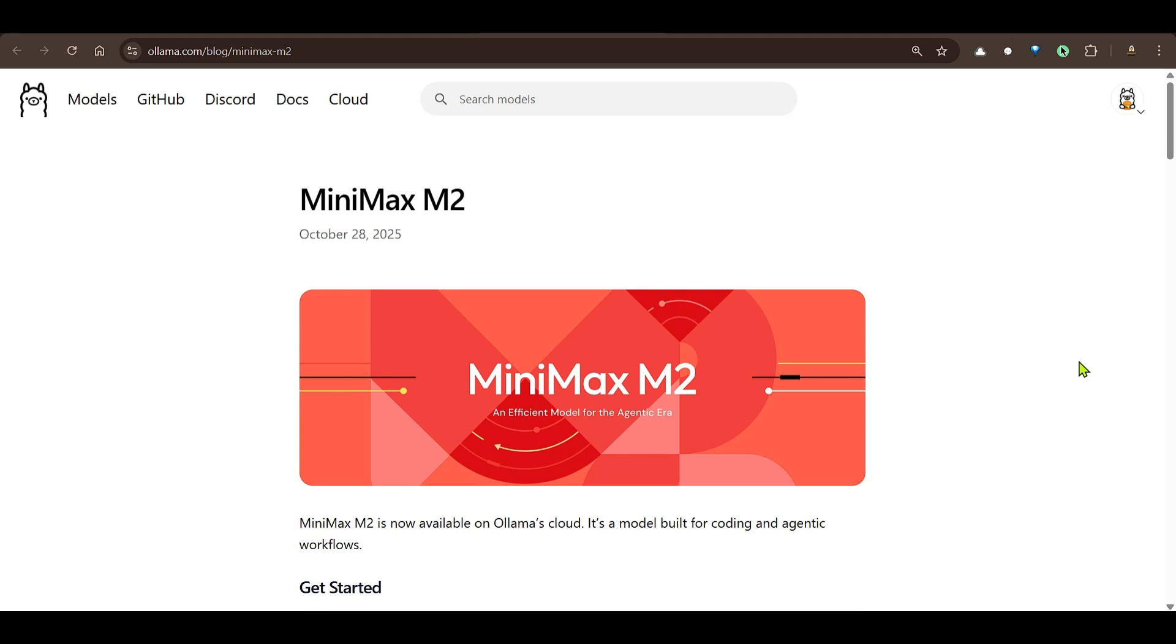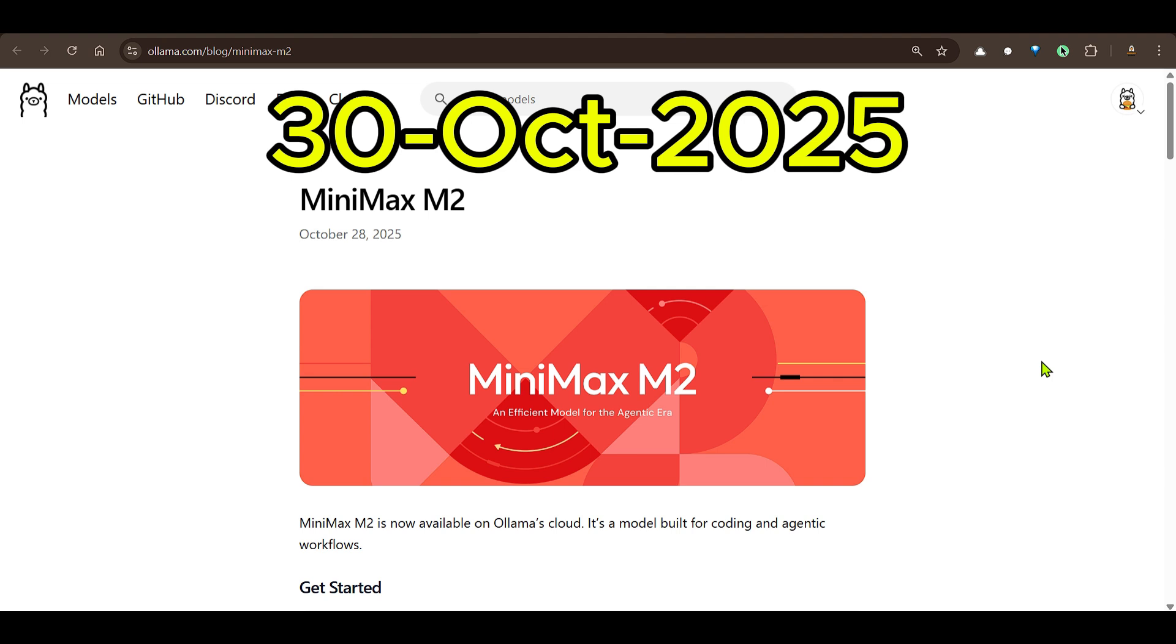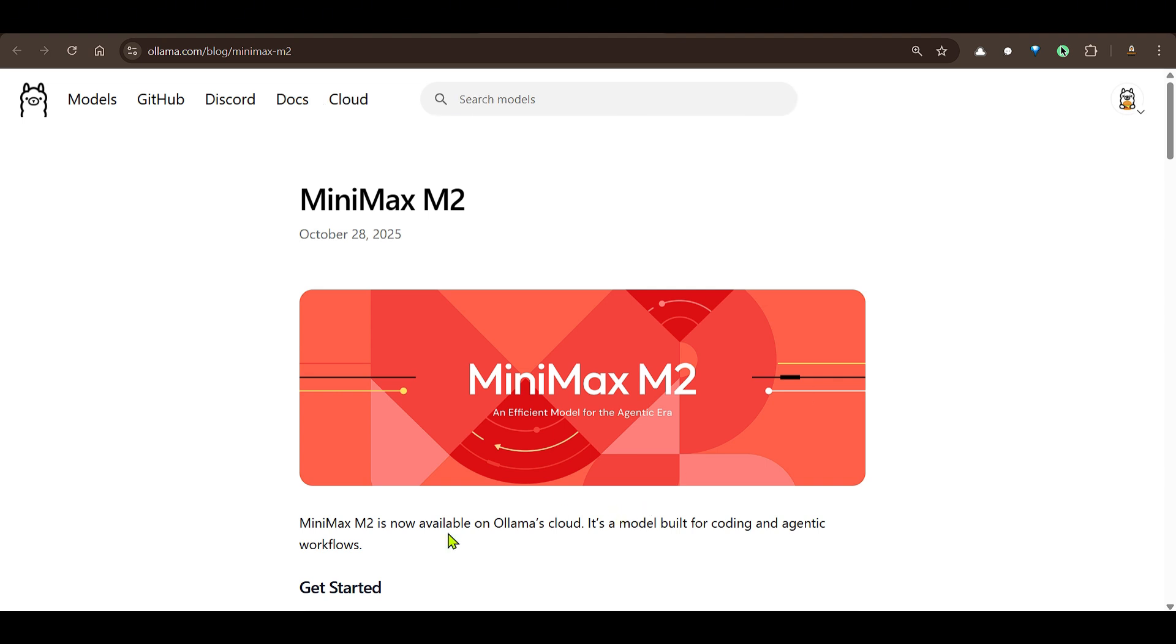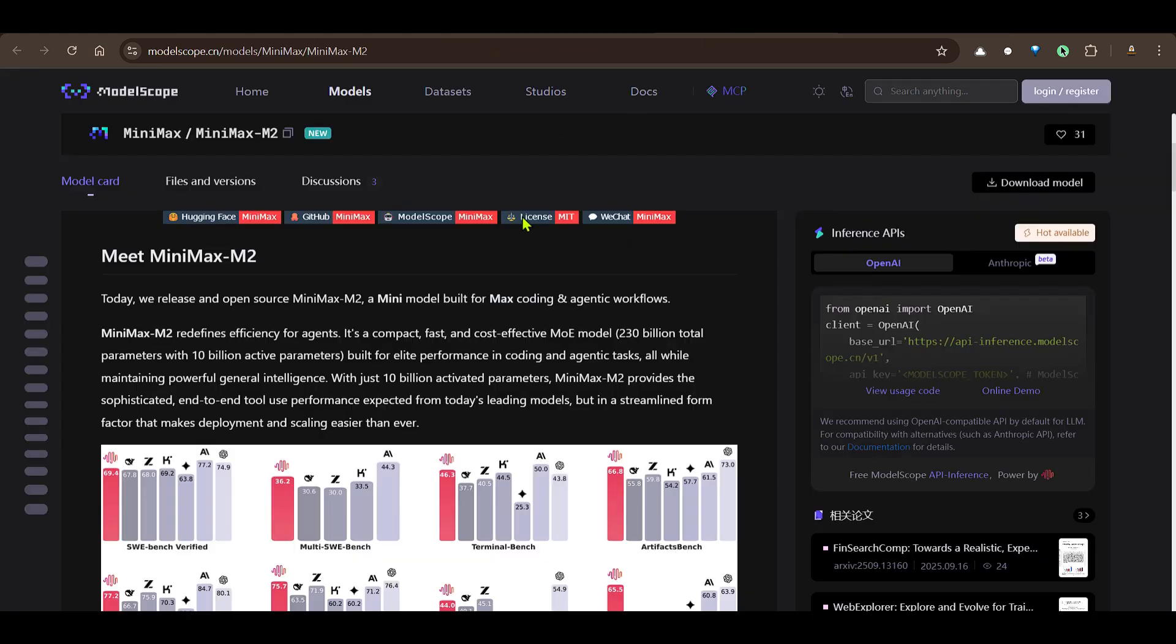All right, MiniMax M2 is available on Ollama. Today is 30th of October 2025, and in this video we're going to test out MiniMax M2 using Ollama. Now MiniMax M2 was released on 28 October 2025.